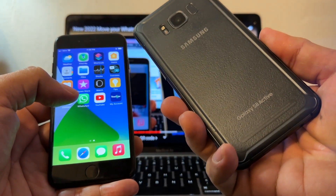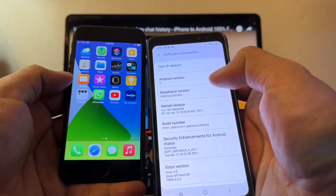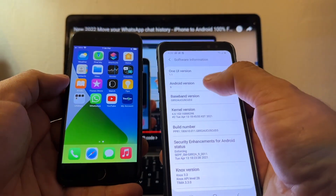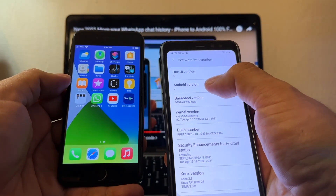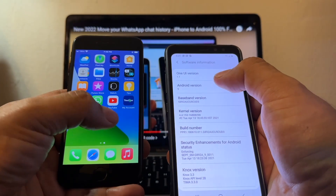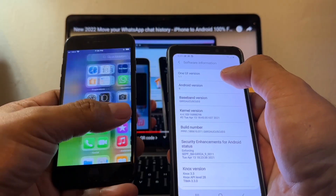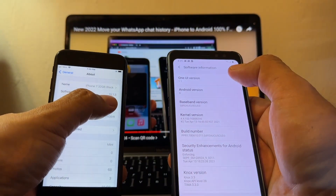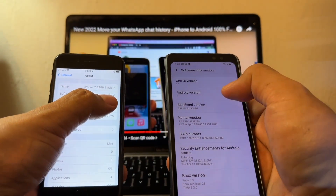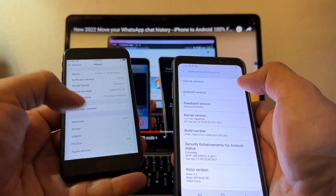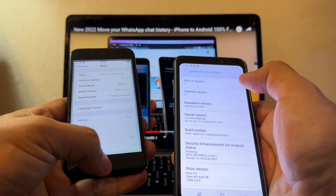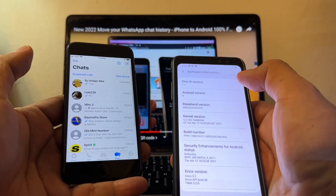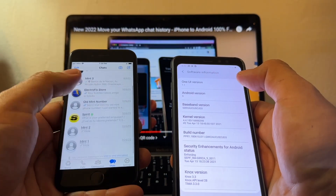This Samsung Galaxy S8 Active has Android version 9, and here I have an iPhone 7 with iOS 15.7.3. I want to see if it works. This is my WhatsApp — I have some text chats and stuff right here.